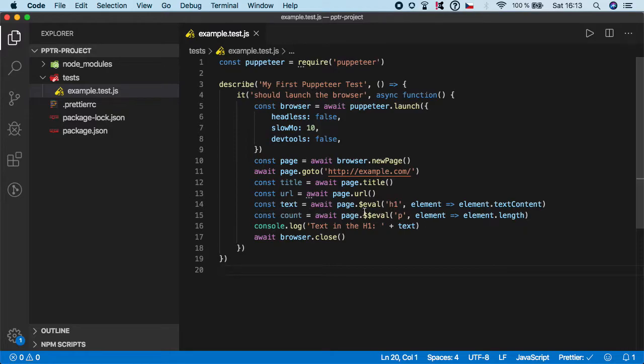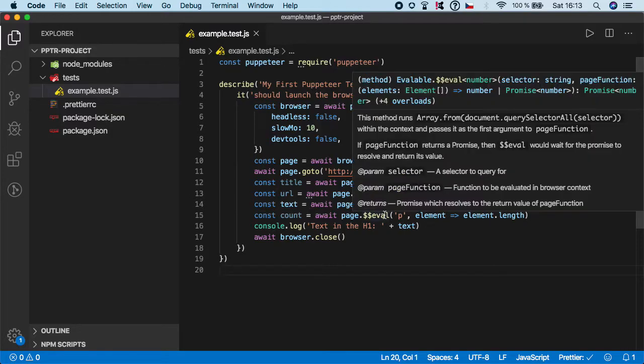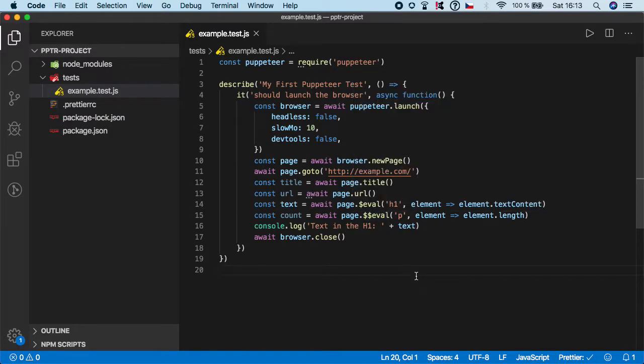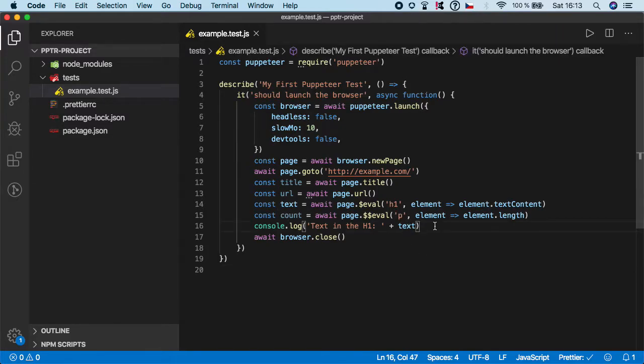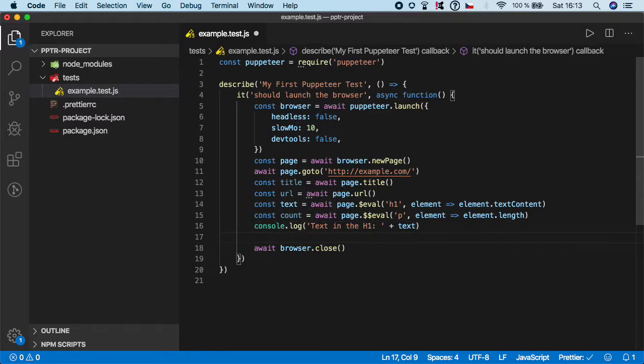So basically what this function does is it will go for the website and it will find all the p tags on the web page and it will return the number. So let's check it out.